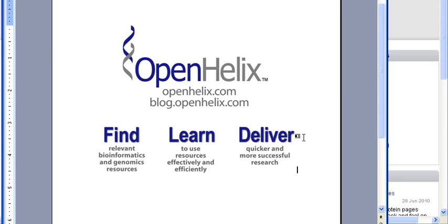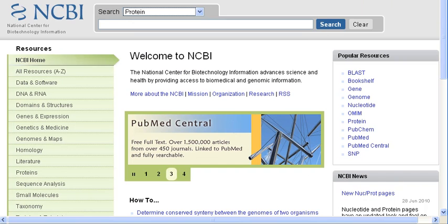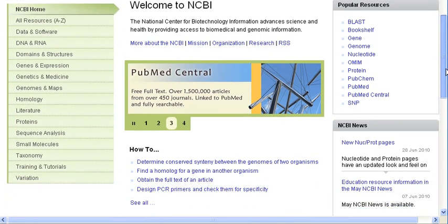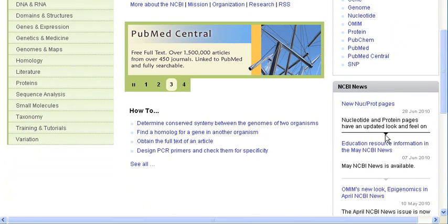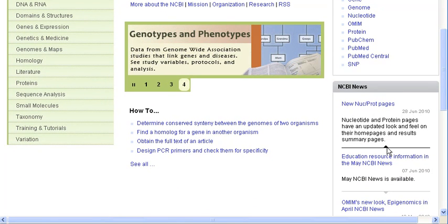Hello, and welcome to this week's tip by OpenHelix. In today's tip, I would like to introduce you to the changes that have occurred at NCBI's protein database. You can see here on NCBI's homepage an announcement of the update, and it describes the update as providing a new look and feel on the homepages for both protein and nucleotide database.